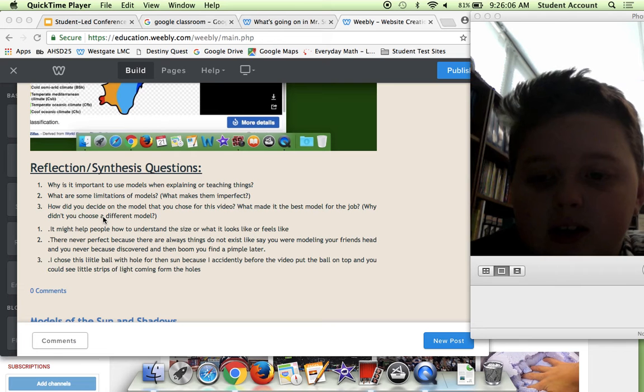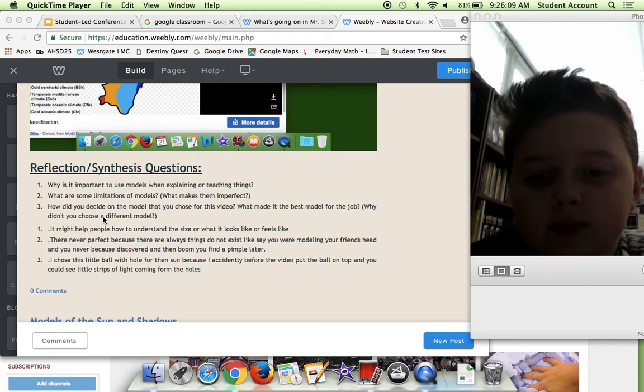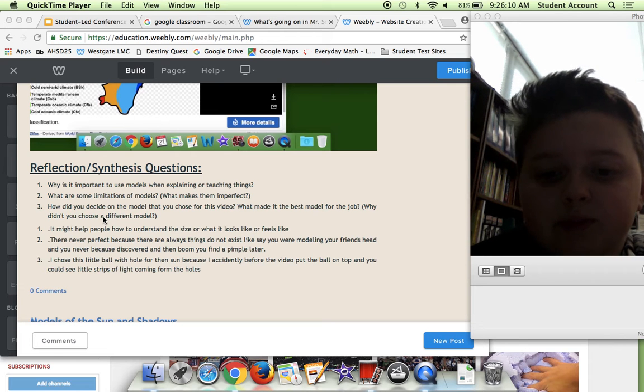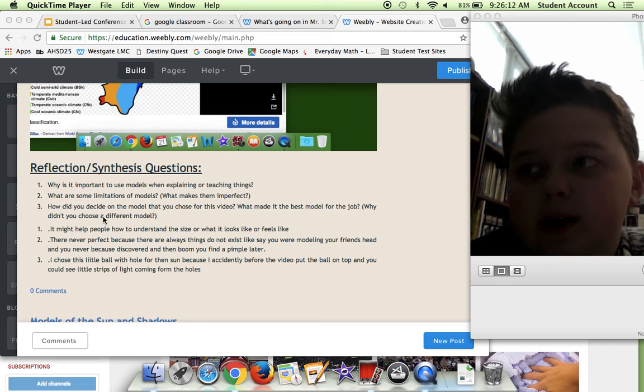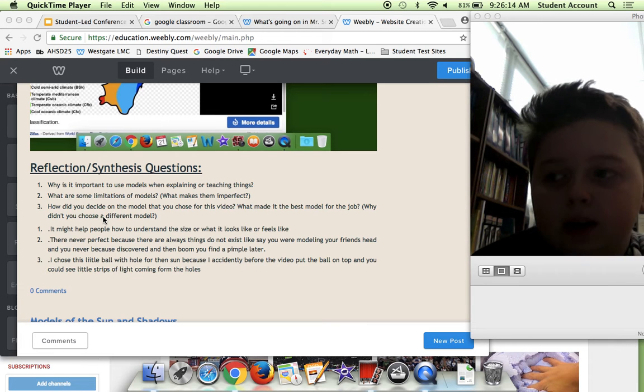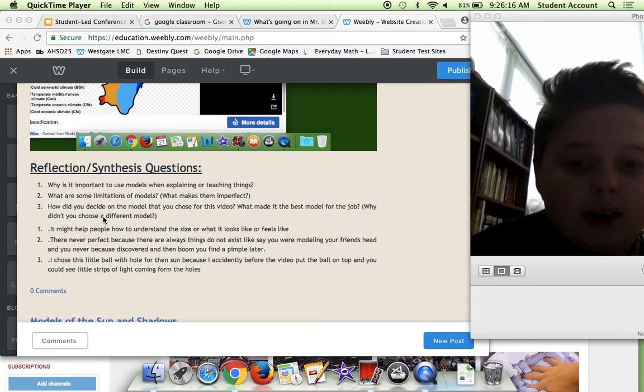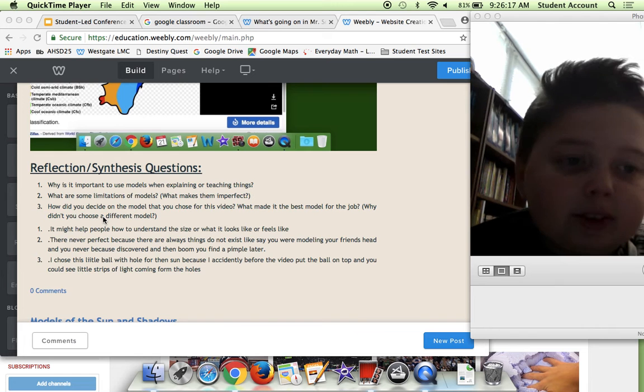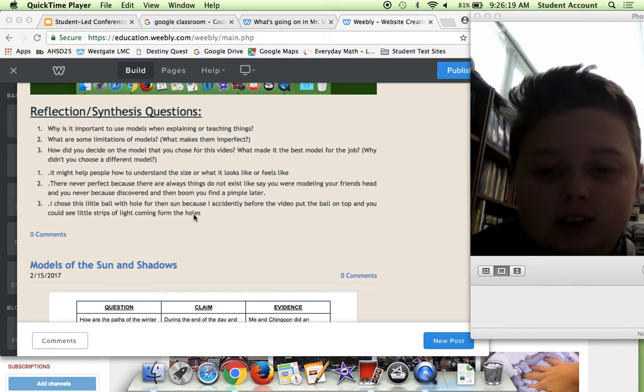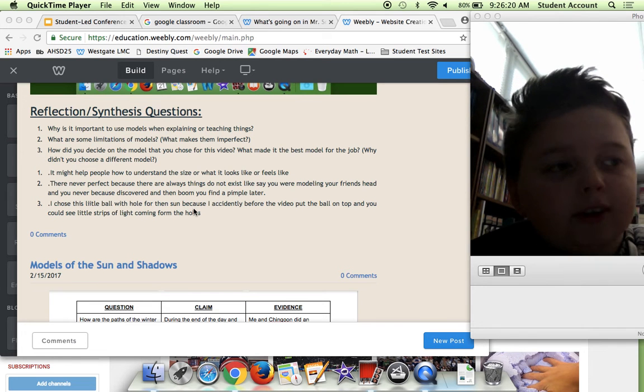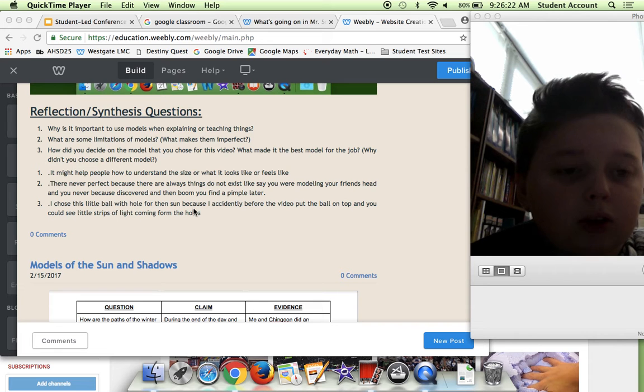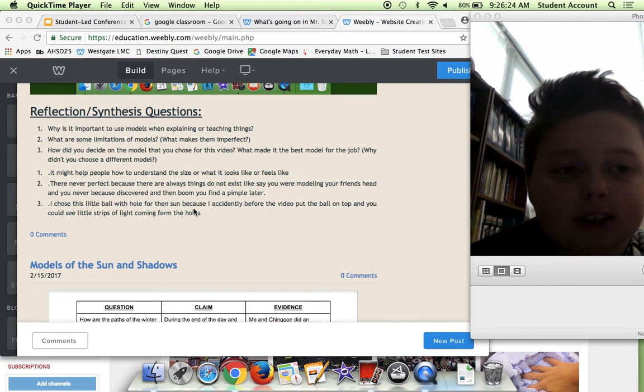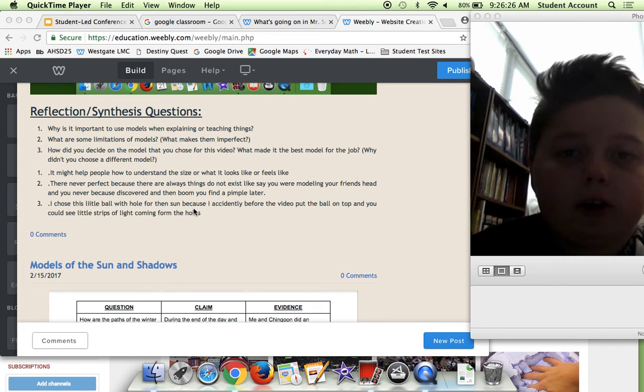Say you were modeling your friend's head and you never discovered like a pimple on his head, and you make it and he doesn't have a pimple on his model. That's something that you haven't discovered, like on the Earth we don't know what's under the ocean sea, so it's never going to be like a perfect model.